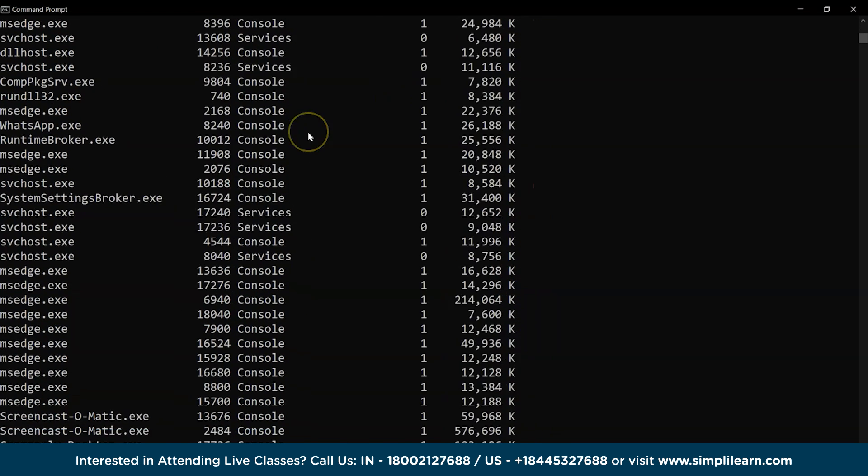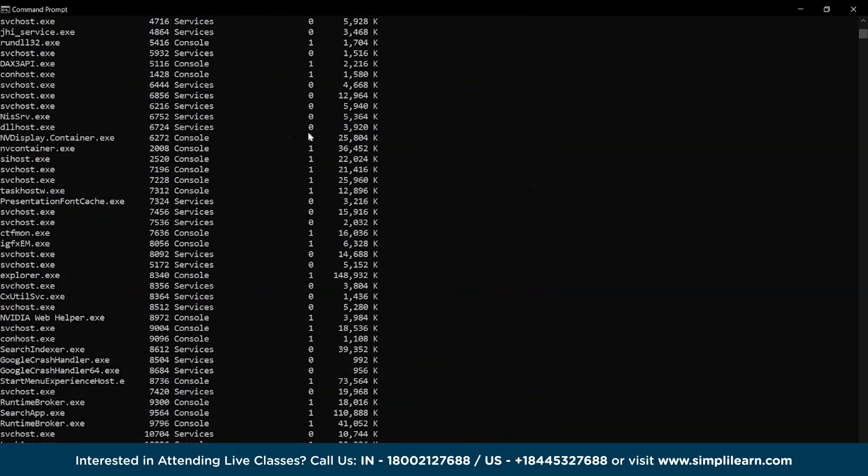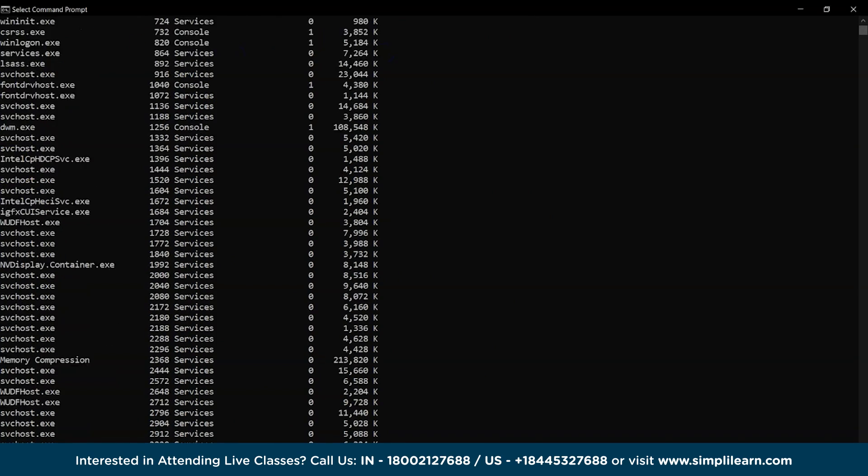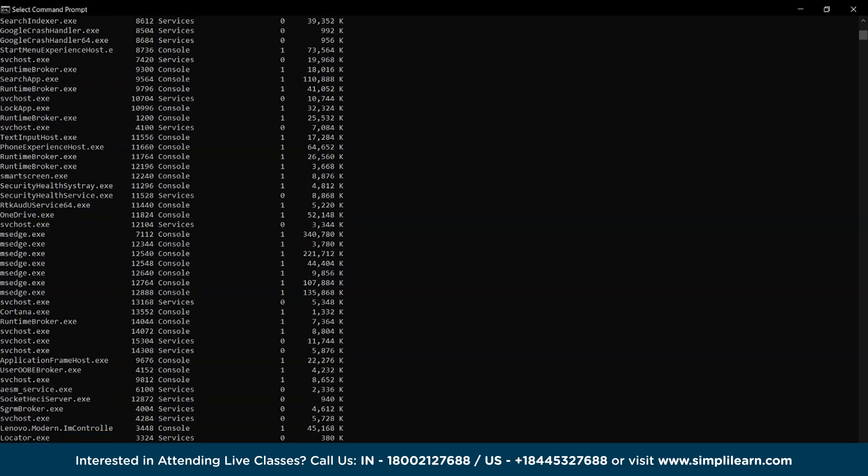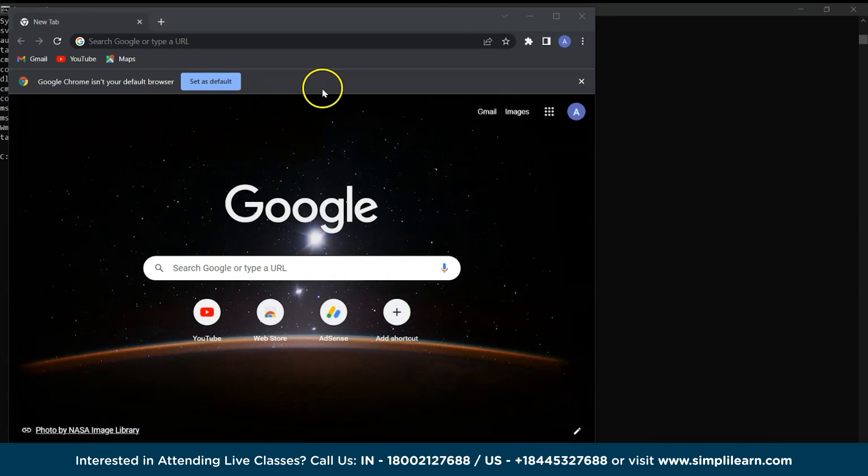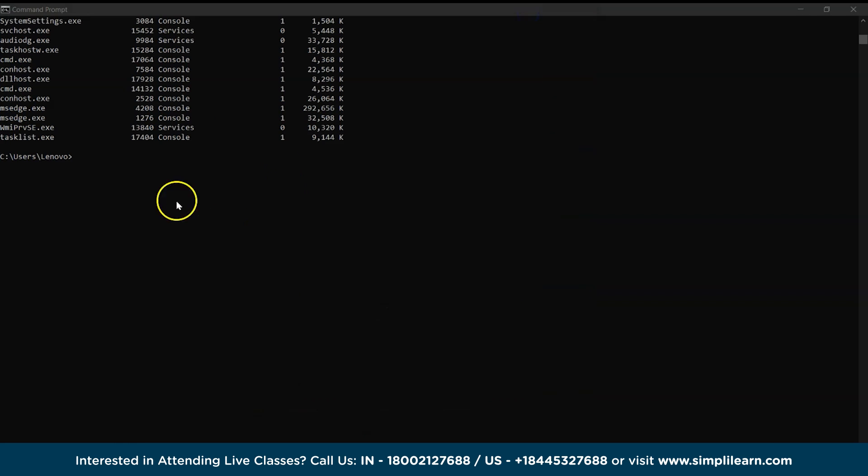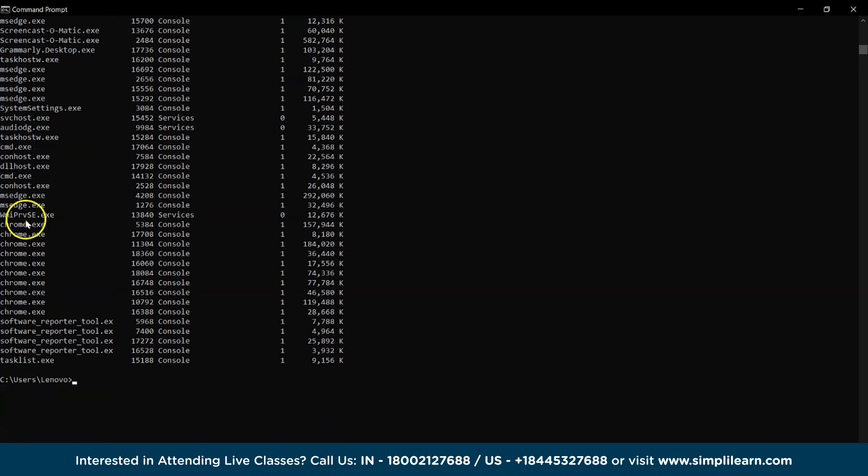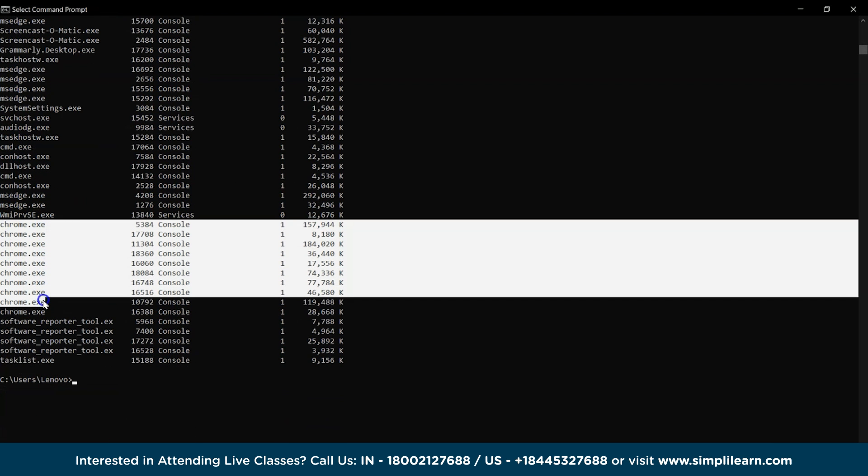Moving on, we have the tasklist command that lists all the currently working applications on the system with task or program ID and the memory it uses. Let's perform an example, access Google Chrome and then perform the tasklist command. And as expected, we have the Chrome details in the list.